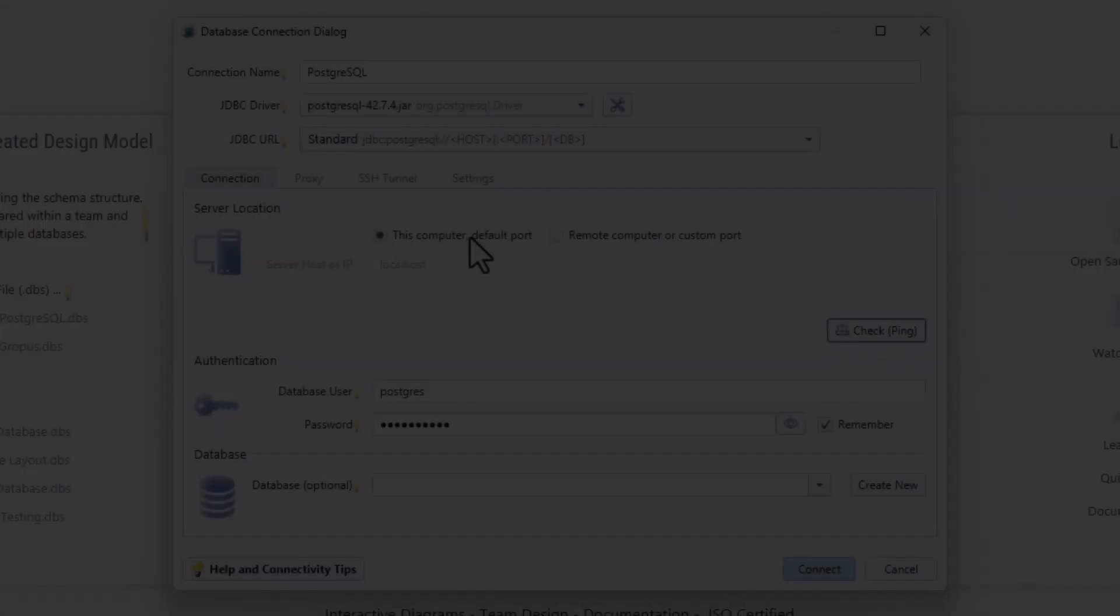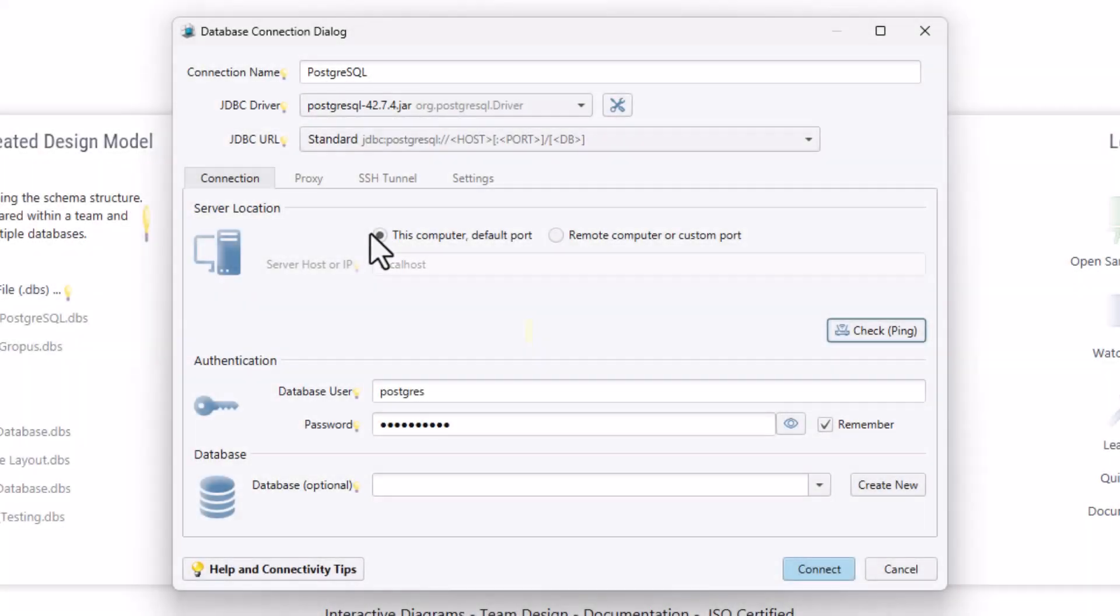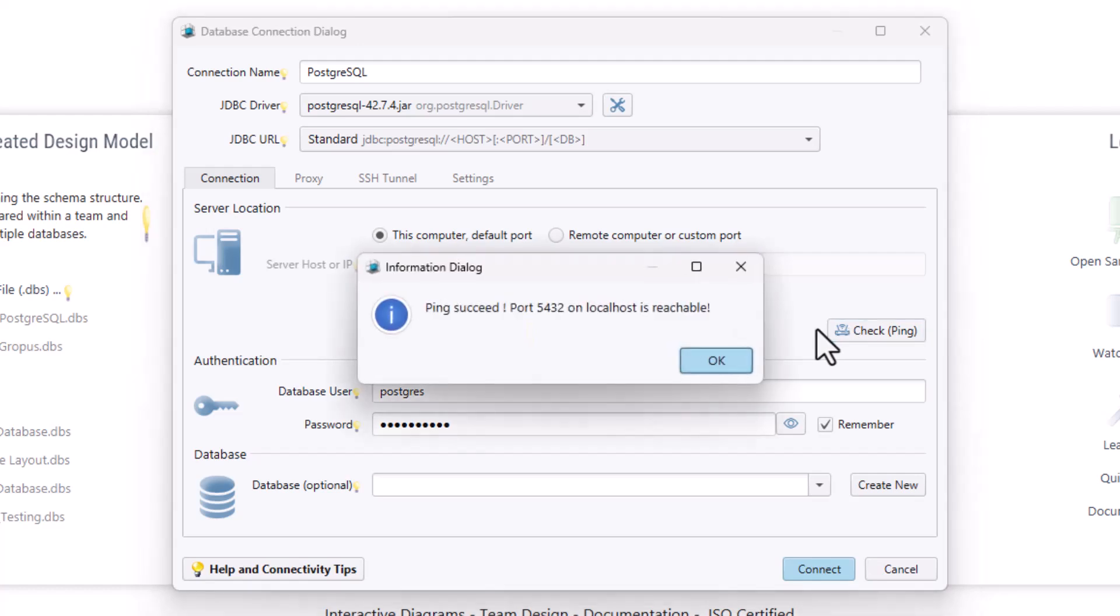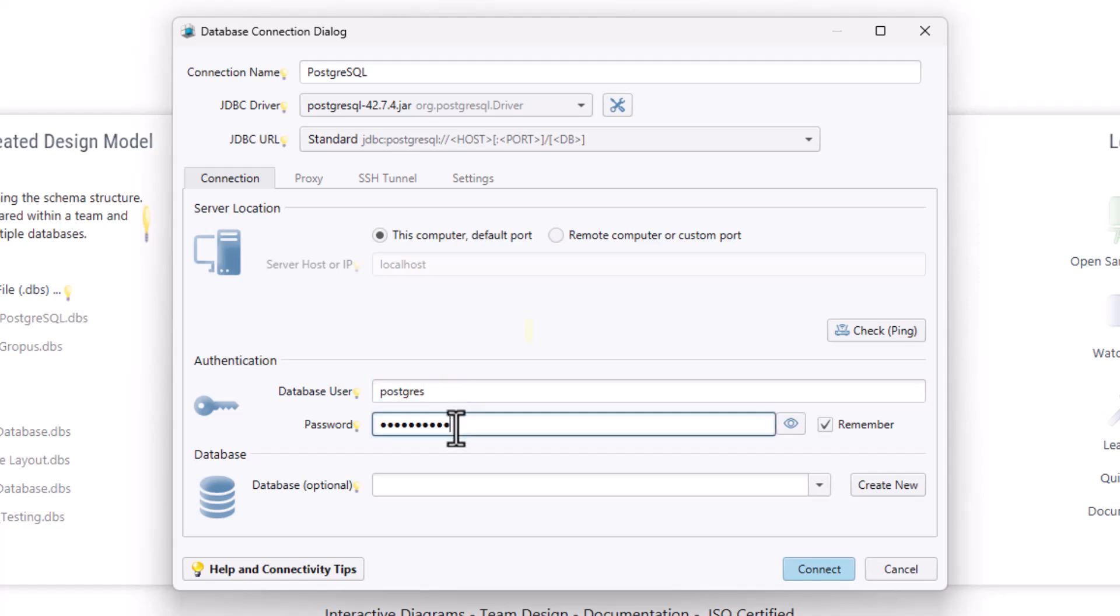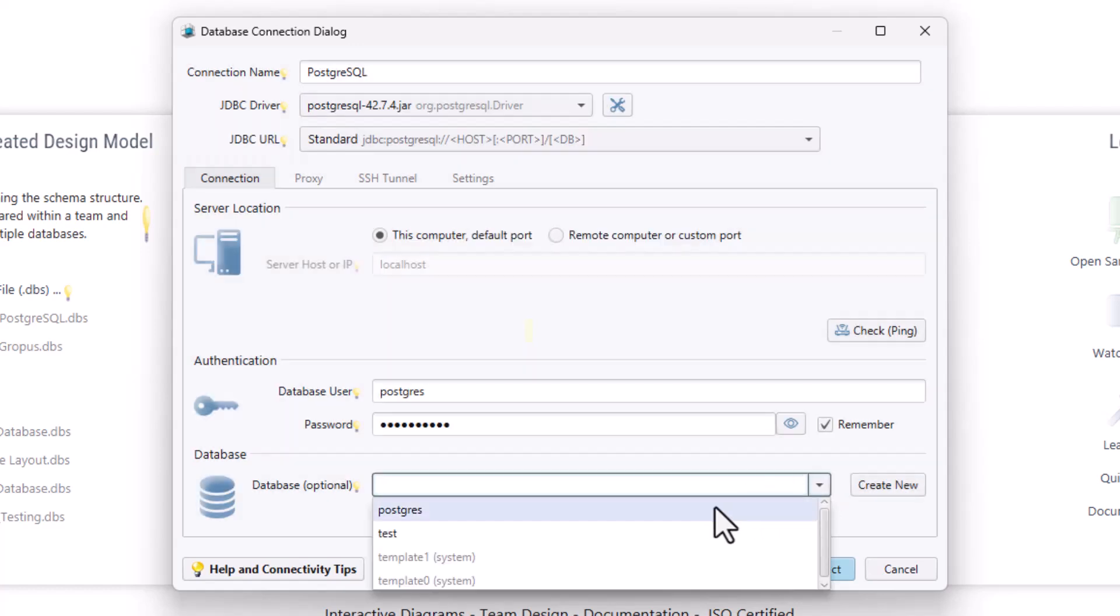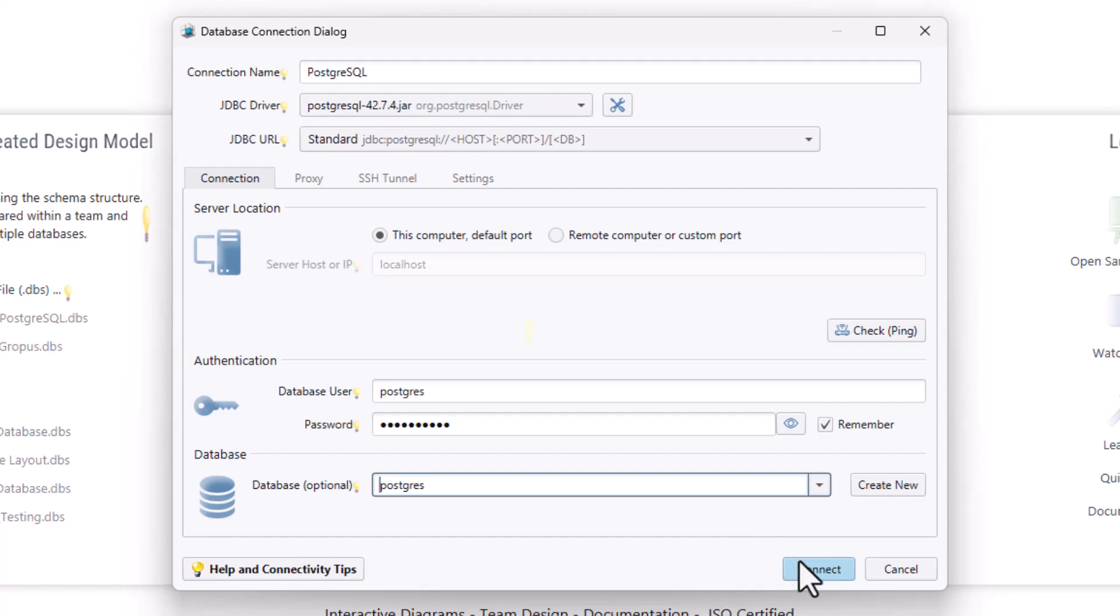Back in the DB Schema application, for a local connection, you should verify the connection by pressing the Ping button. Then enter the database username and password you configured during the PostgreSQL server installation. Optionally, choose a specific database, then click Connect to establish the connection.